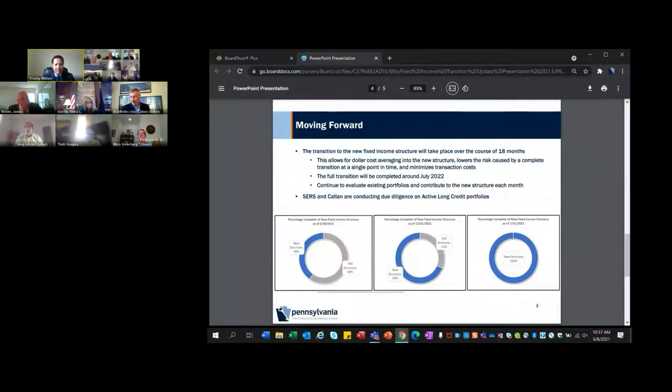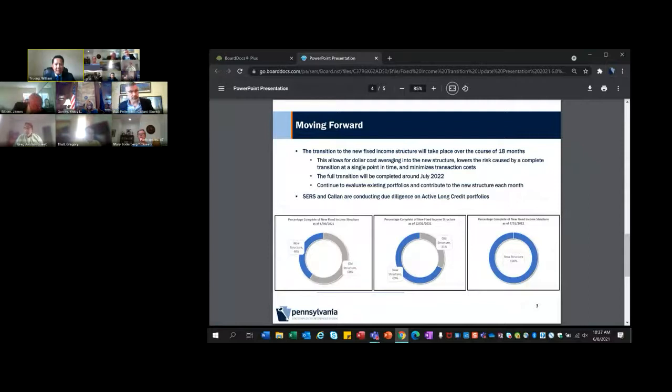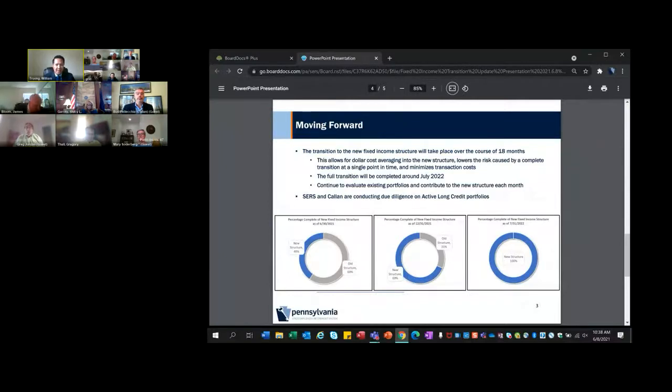We started the transition in March and at this time we are approximately 35% complete. The ring charts on the slide show our progression. Our target is to be completed by July of 2022. Regarding our search for the active long credit mandates, staff and Callan started the search process in March. We're in the final phases of our due diligence and interviews. Staff and Callan plan to provide recommendations to this Investment Committee over the next couple of weeks.